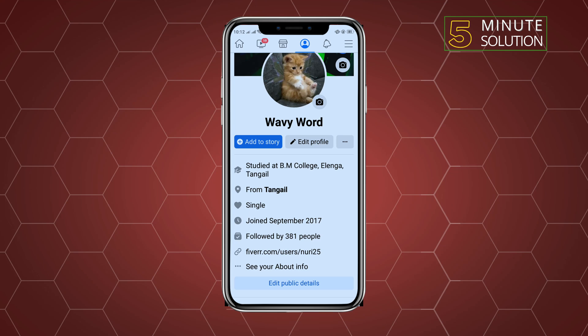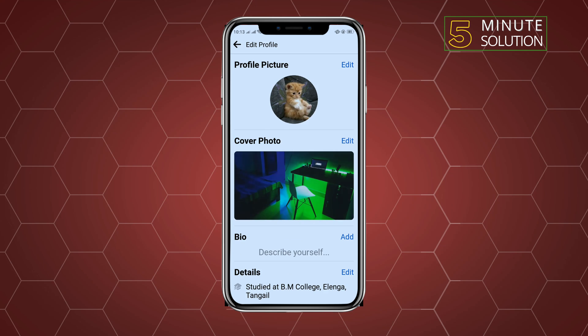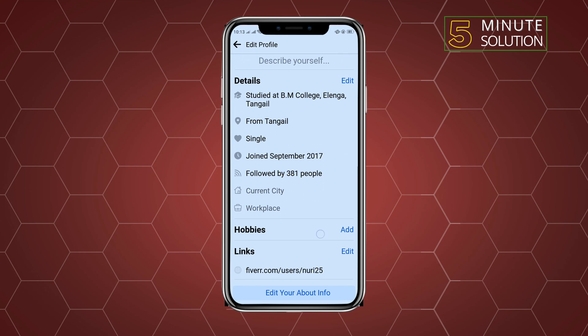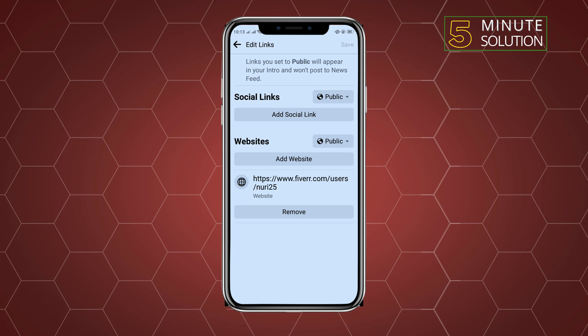Open your Facebook profile and tap on Edit Public Details. Scroll down and here you'll find the Links option, so tap on Edit, then tap on Add Social Link.